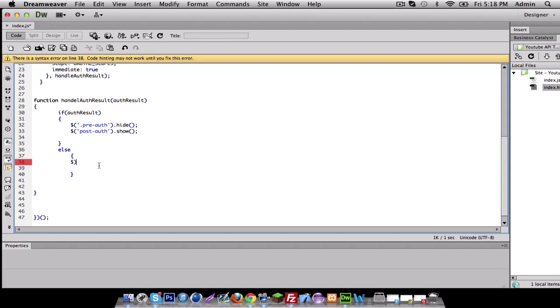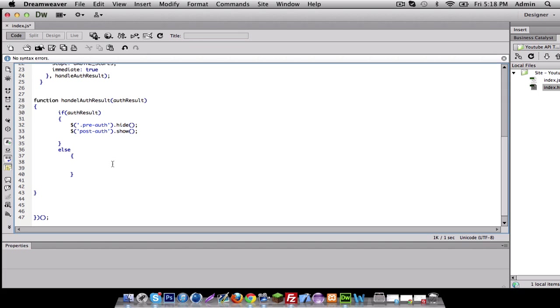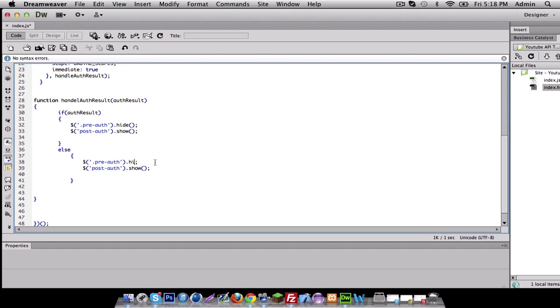it's basically going to be the opposite of this. So I'm just going to copy and paste this just to save time. And there we have it. And I'm just going to change these to show and this one to hide.